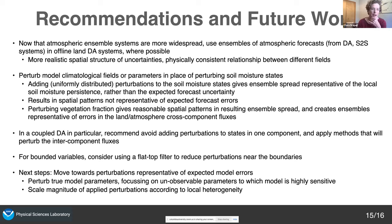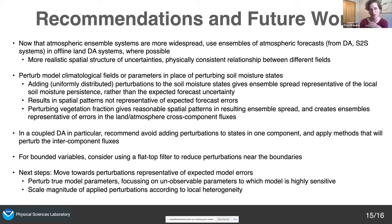As next steps: when I did this work, I really just wanted to create enough ensemble spread to do my data assimilation experiments. But the next step is to more carefully think about the sources of land model errors in our systems and design a perturbation scheme that responds to that — specifically, perturbing actual model parameters, focusing on unobservable parameters typically obtained from lookup tables, and perhaps scaling the magnitude of perturbations according to local heterogeneity or some other measure of local model uncertainty.